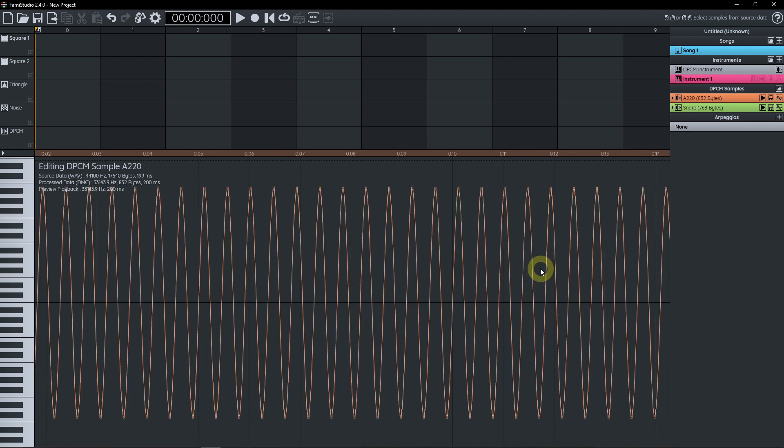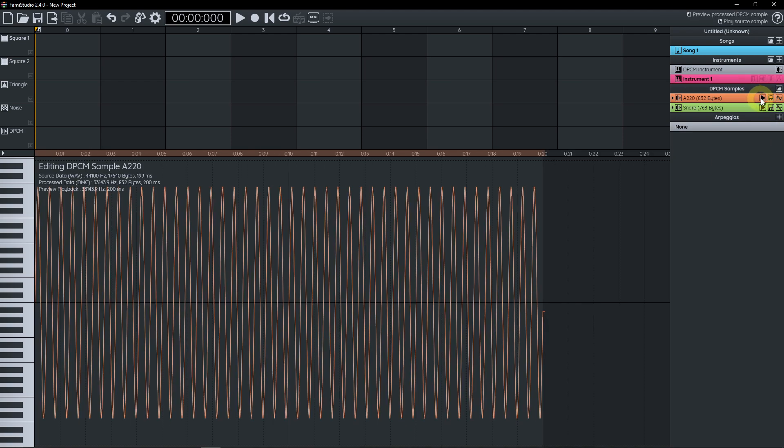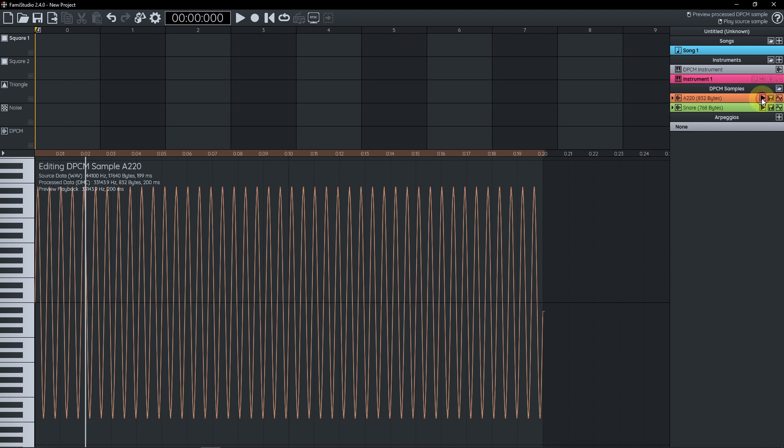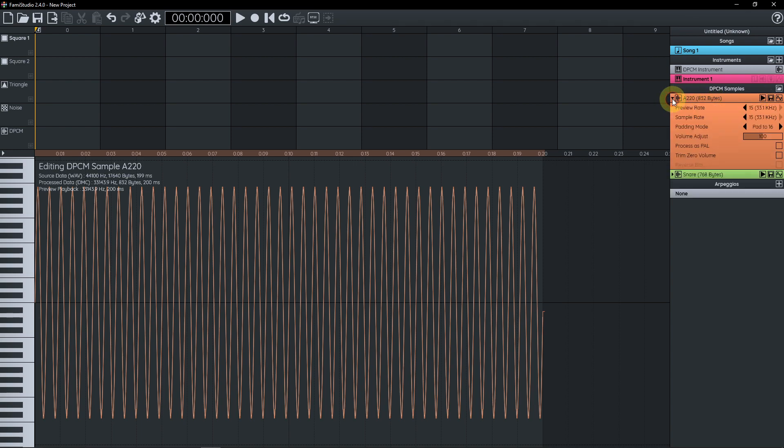So if we zoom out, we can press the little play button to hear the process sample. And if we right-click, we can listen to the source sample. So as you can hear, the WAV file sounds a lot smoother than the process file, but that's the nature of the type of sample we're dealing here with.